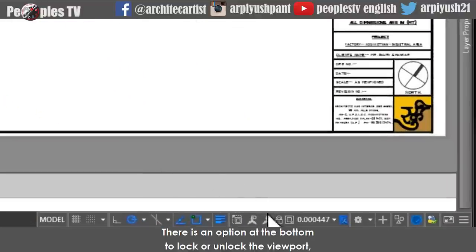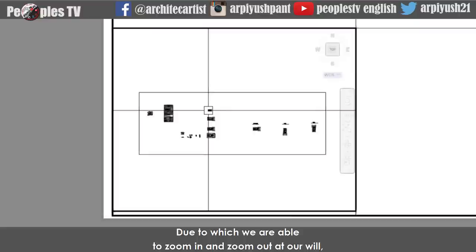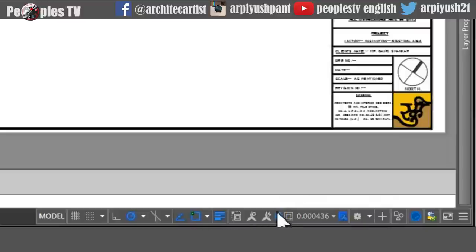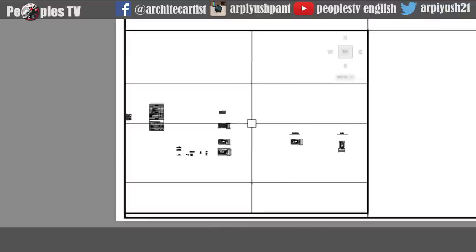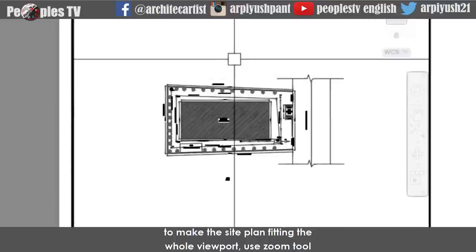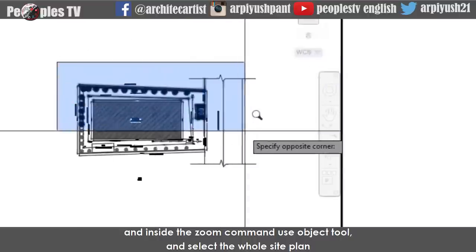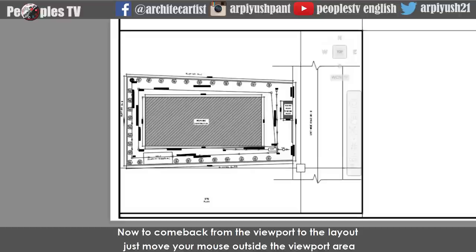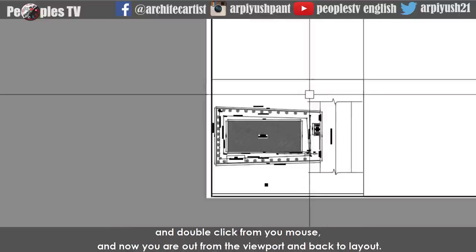There is an option at the bottom to lock or unlock the viewport. Currently our viewport is unlocked by default, which means we are able to zoom in and zoom out and have full access to the model space. But when we lock the viewport, the icon becomes blue. Now we are not able to zoom inside the model space — our zoom is limited to layout only. So let's unlock the viewport again and bring the site plan in front. To make the site plan fit the whole viewport, use the zoom tool and inside the zoom command use object tool, select the whole site plan and press space bar. The site plan will automatically fit the viewport in the center. To come back from the viewport to the layout, just move your mouse outside the viewport area and double-click, and now you are back in layout.